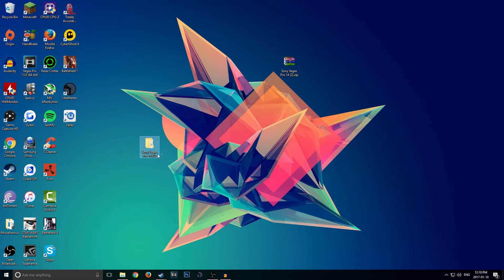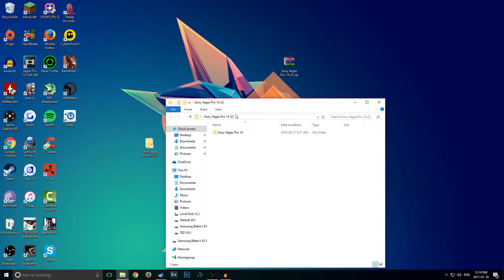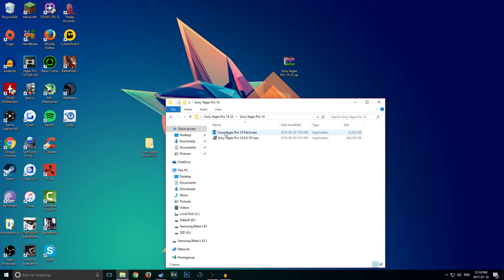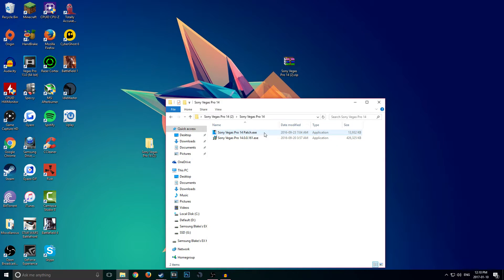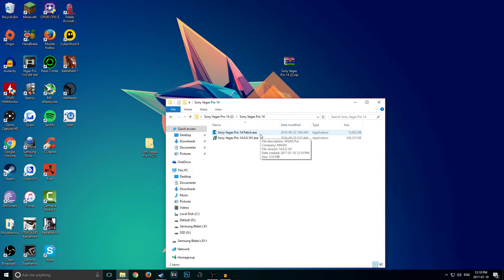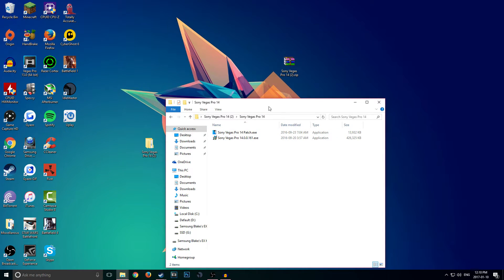Now we got the extracted copy. Go ahead and open that up. Now guys, if this patch here, if this 'Sony Vegas Pro 14 Patch.exe' is not here, you did something wrong. Most likely you probably did not disable your antivirus correctly. So if this is not here, I repeat, you probably did something wrong such as you did not disable your antivirus properly. If it is here, you guys are golden.